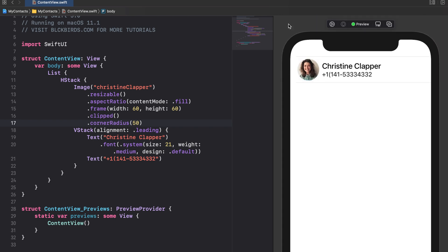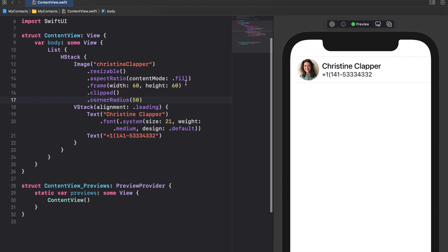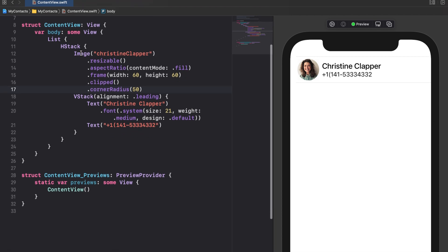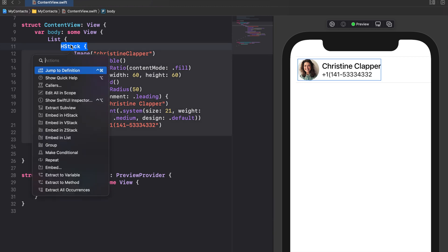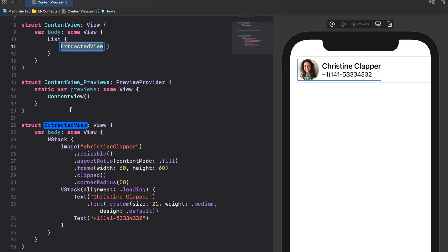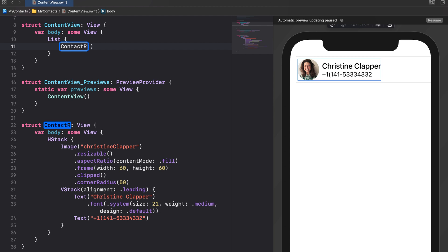For keeping our code clean, let's outsource our HStack. Let's name the extracted subview contact row.